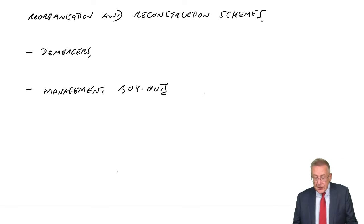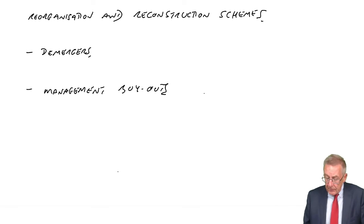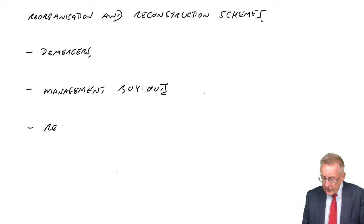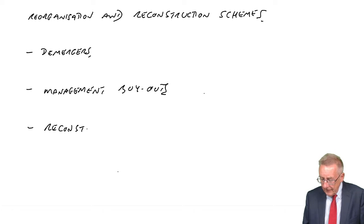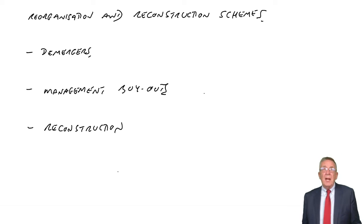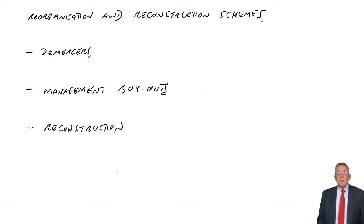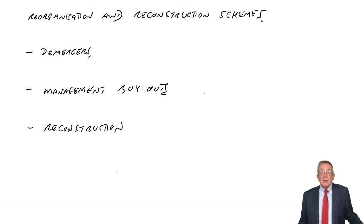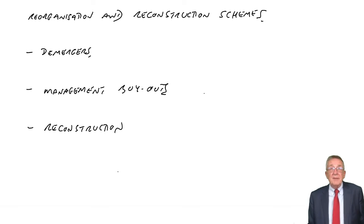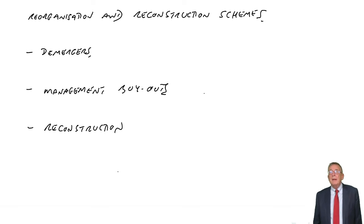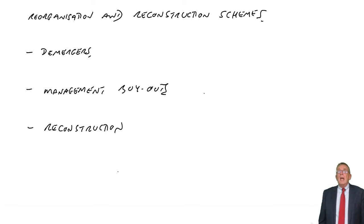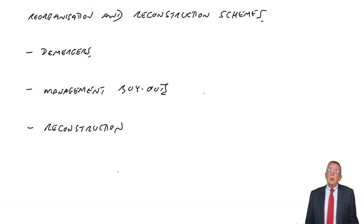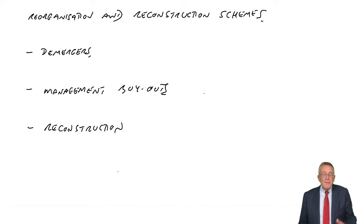Capital reconstruction schemes are somewhat different in that it tends to apply when a company is having problems. Maybe a company has a large amount of debt finance. They've issued bonds and so on. The company is struggling, and there are really two alternatives.